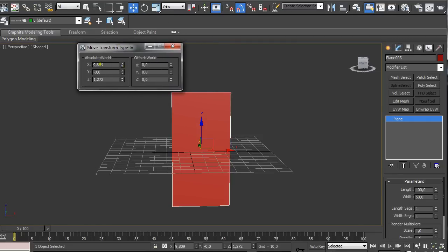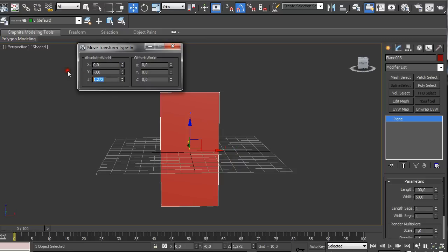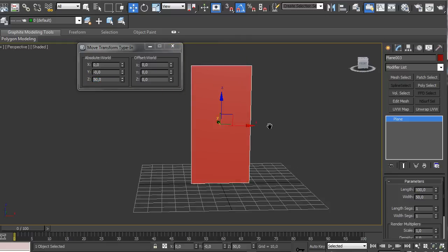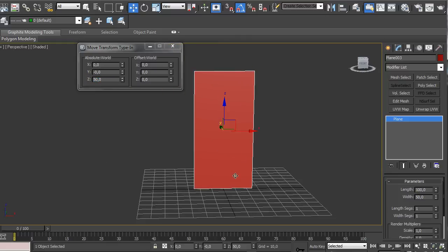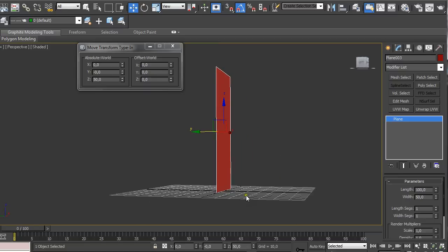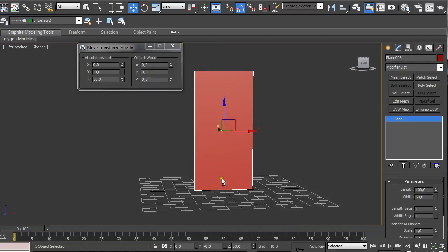For X value and setting Z value in 50 which means the half of the length. So whatever size you have put on here you just type in half of it in the Z value and your plane is going to be perfectly aligned with the bottom grid.